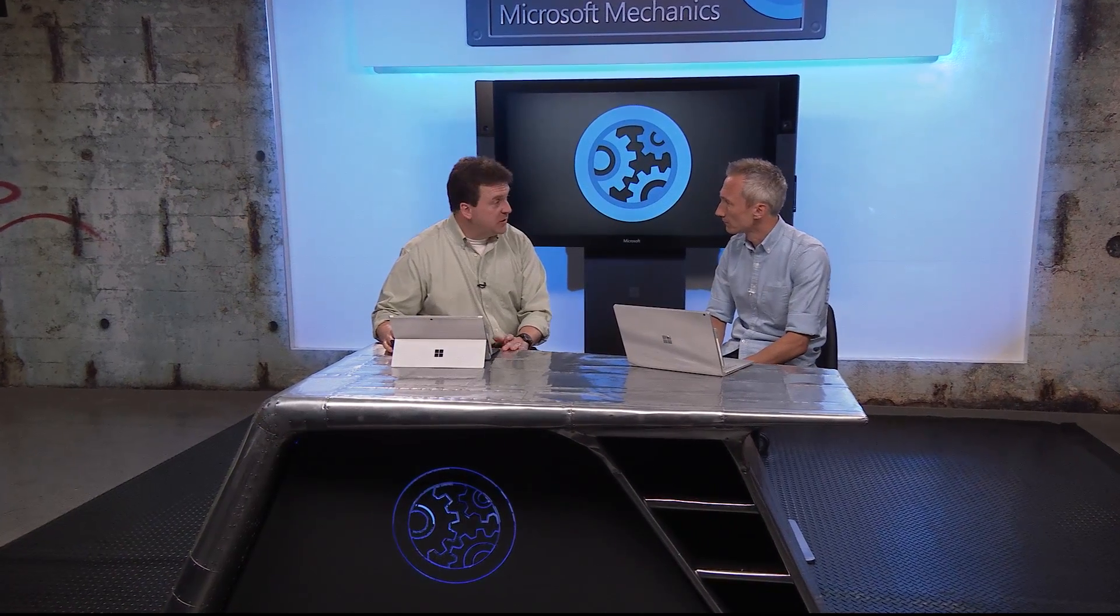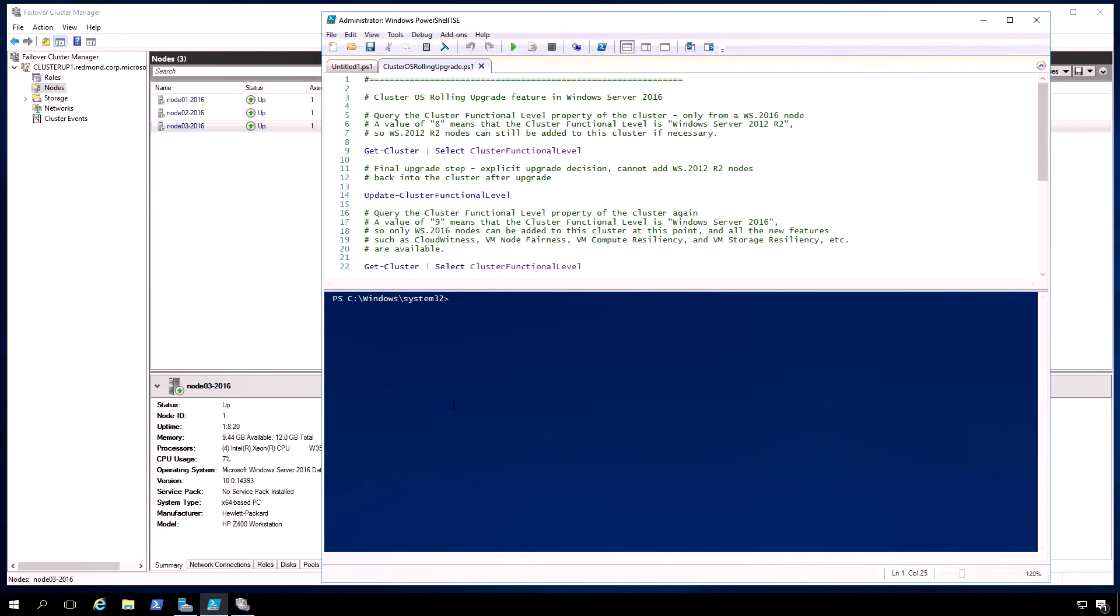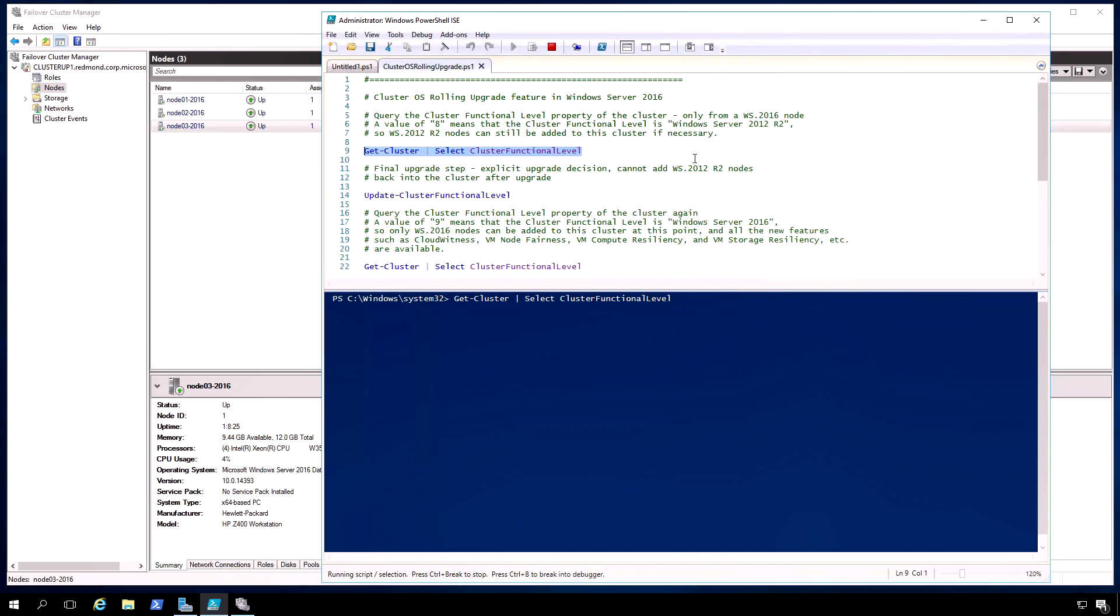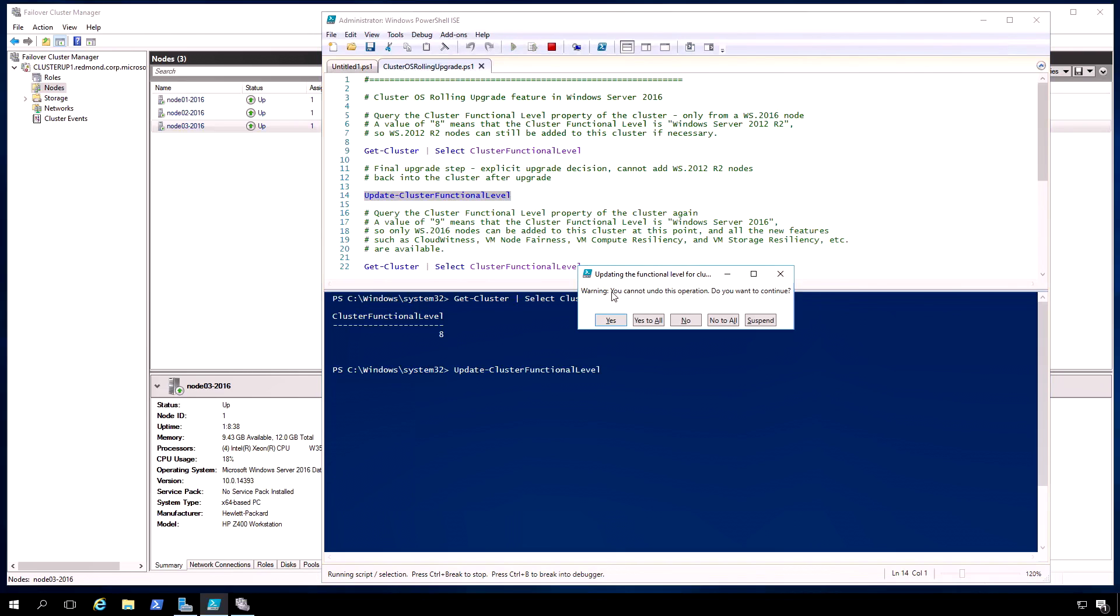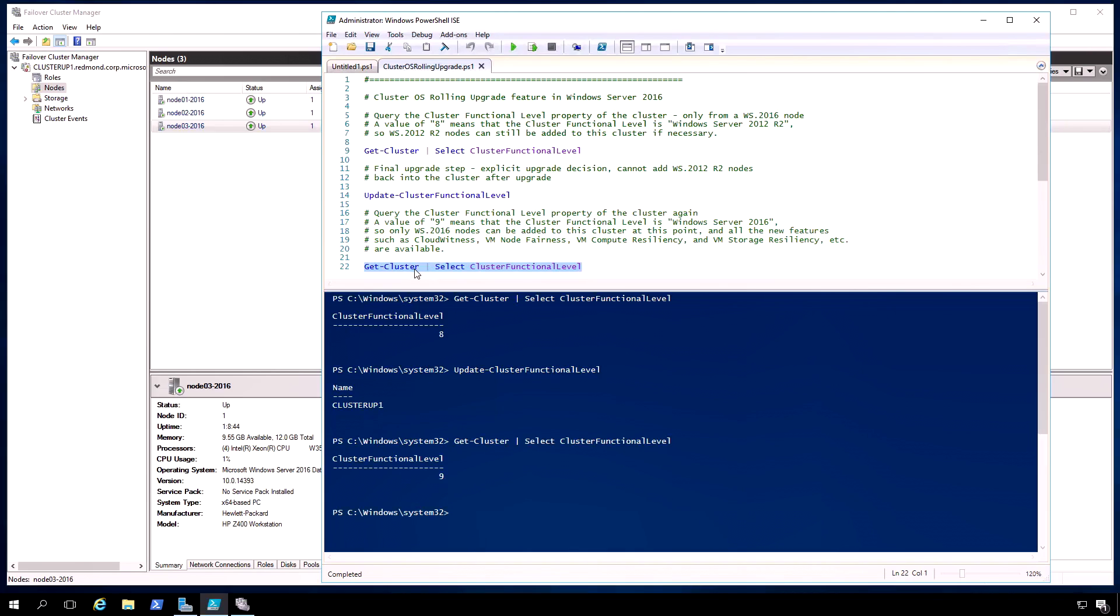So can you show us how to upgrade the cluster functional level? Sure. Let's do that. So remember, once we've done the operation and we've drained each node in sequence, we've drained it, we've evicted it, upgraded it to 2016 and then re-added it to the cluster, re-balanced the workloads, then we're ready to run the PowerShell. So let's go ahead and do that. So we just open up a PowerShell prompt here like this. The first command I'm going to run is a query. We're going to get the cluster functional level. So we run that query and you can see that the cluster functional level is eight. That means it's Windows Server 2012 R2. The update cluster functional level commandlet itself is very quick. It only takes a few seconds. We've just now upgraded the cluster. And now we're going to look at the cluster functional level again. And we see that it's nine, which means Windows Server 2016 compatibility.